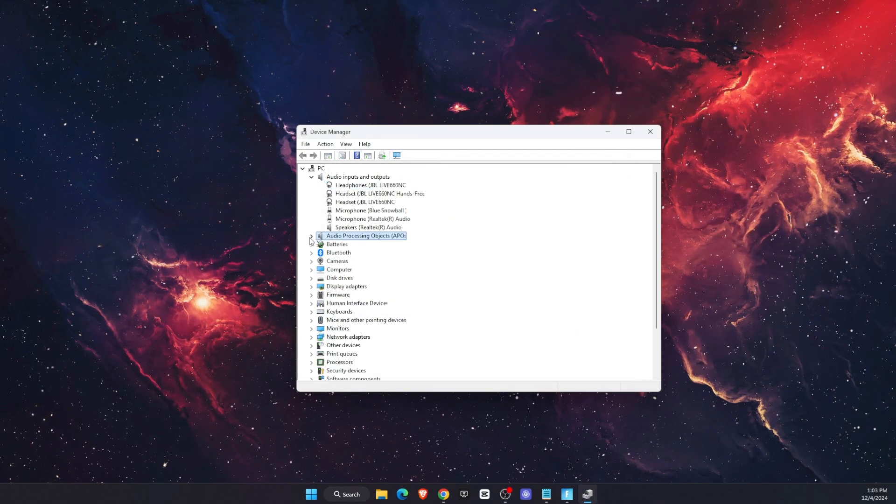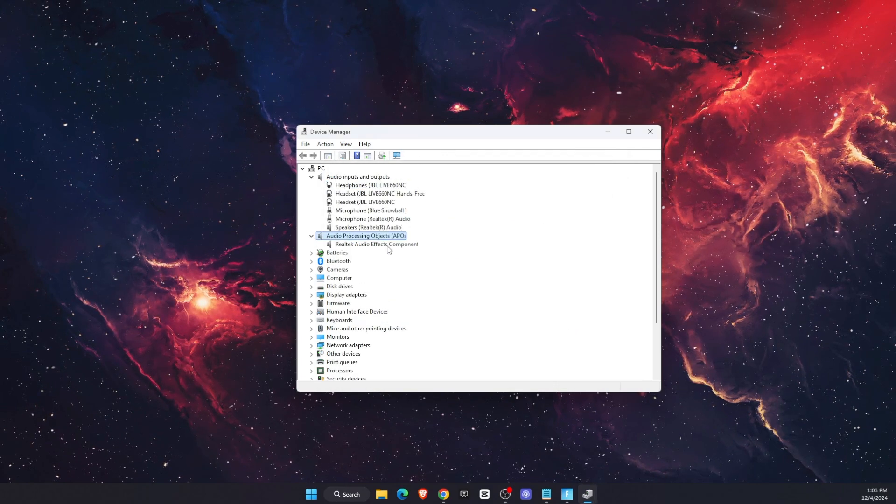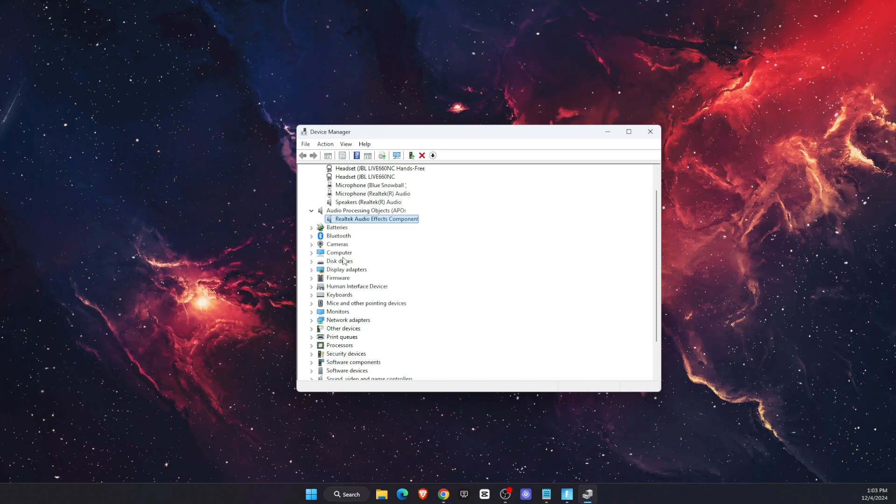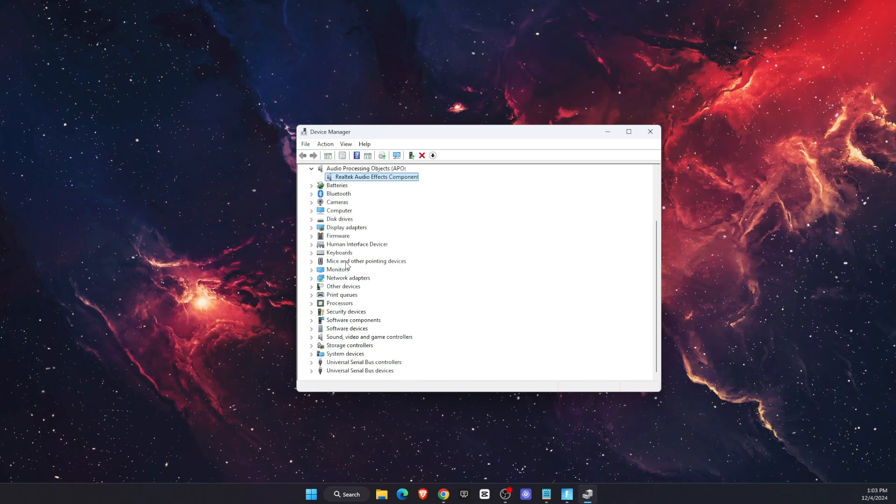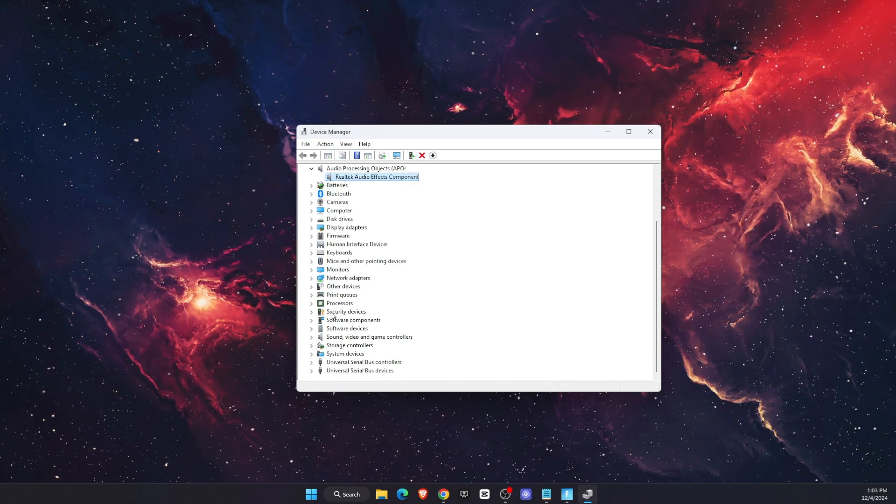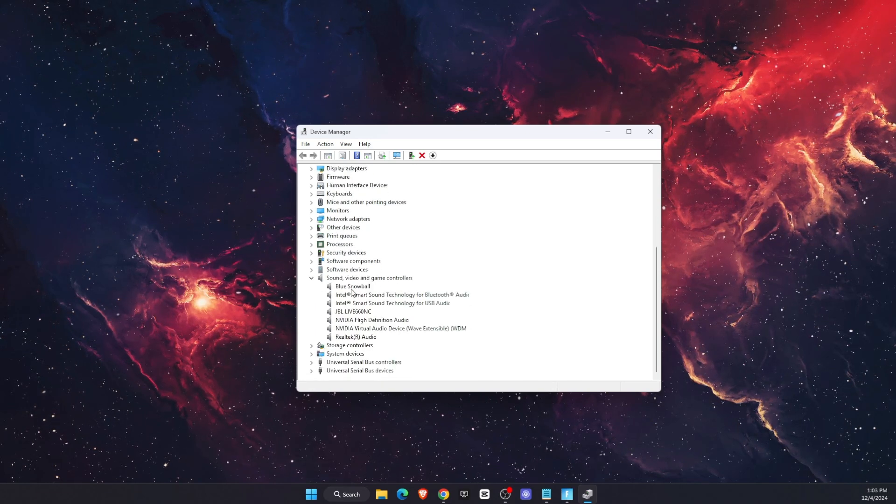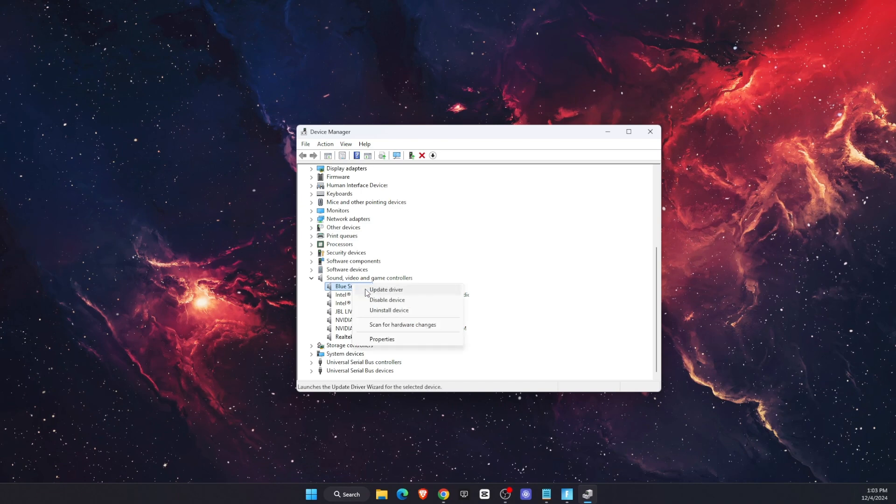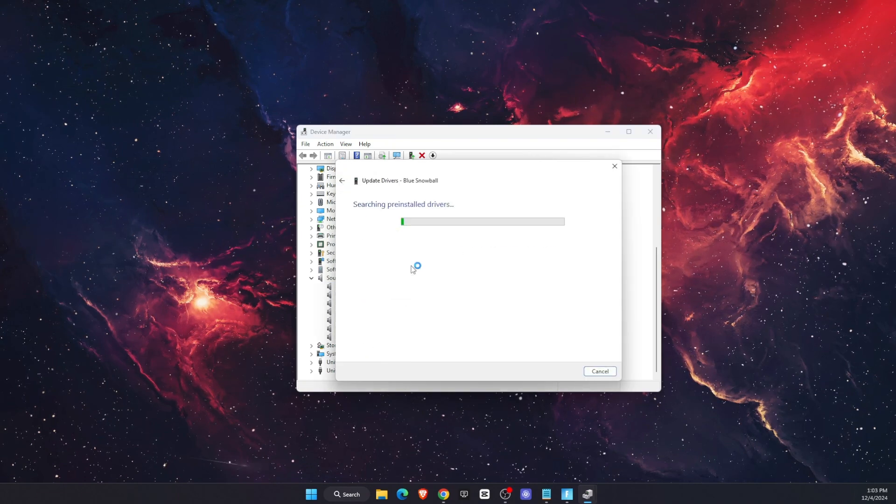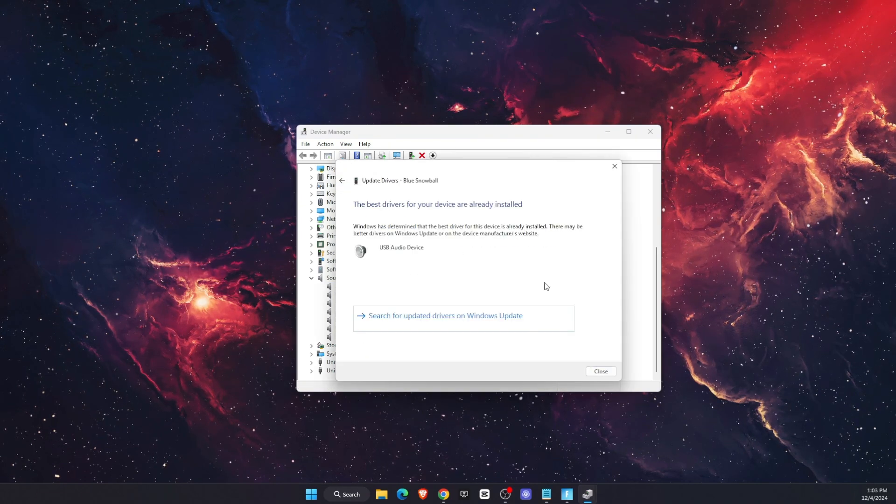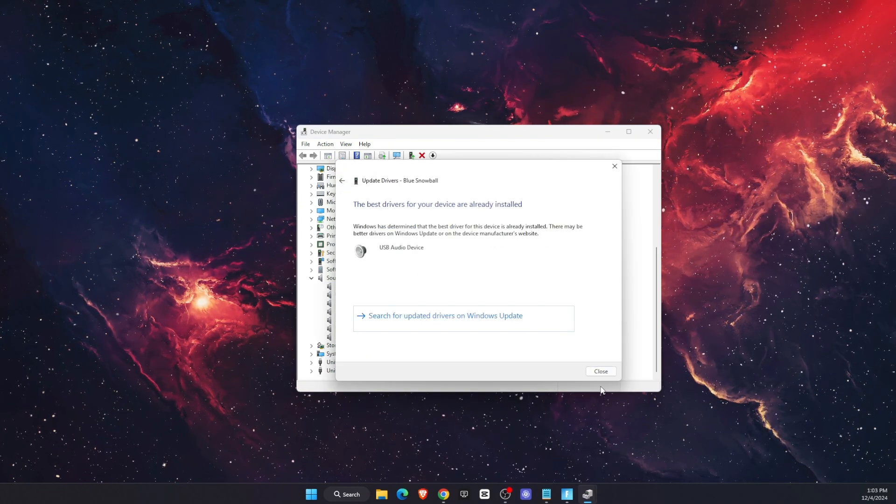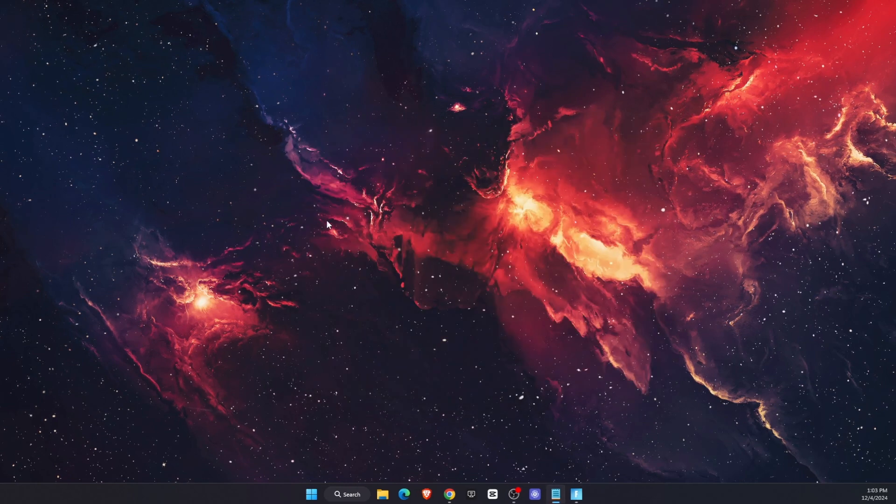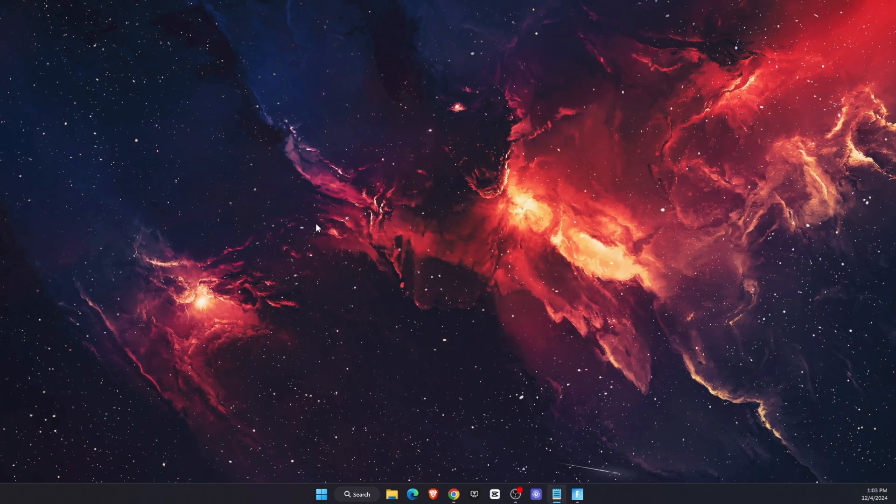Do this with every single one of these, and then find the sound devices. Update the drivers, and if there are any drivers, then it should work. That's pretty much it.